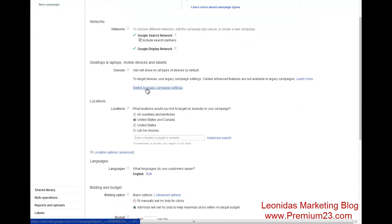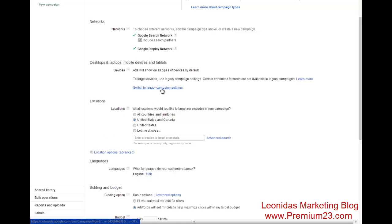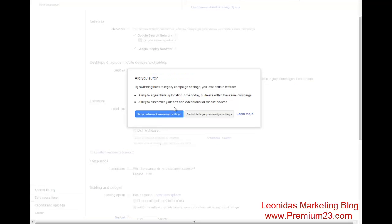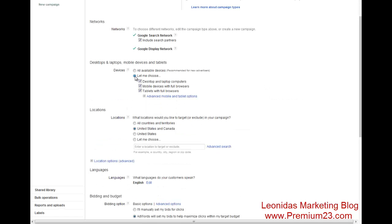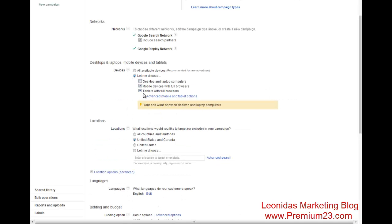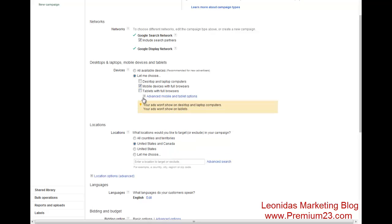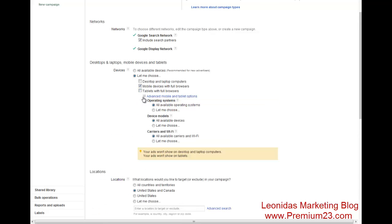We are going to, in this case, just until the end of June, we're going to switch to legacy campaigns. So switch to legacy campaigns. There we go. Devices, we're going to turn off desktop. We're going to turn off tablets.